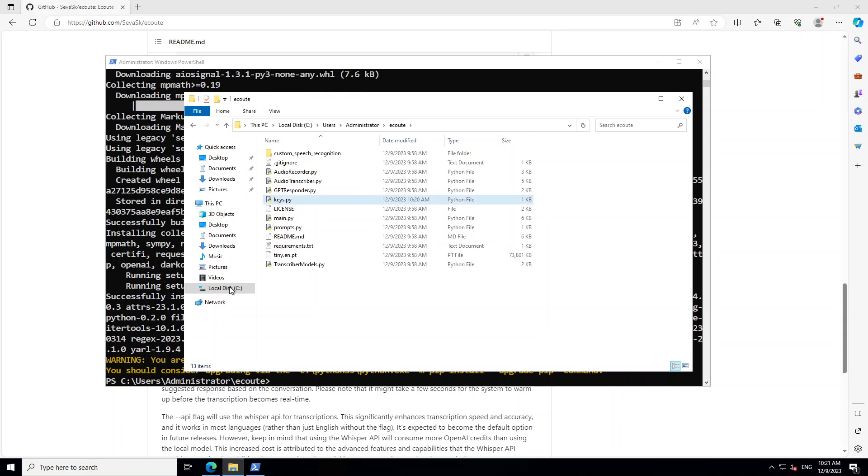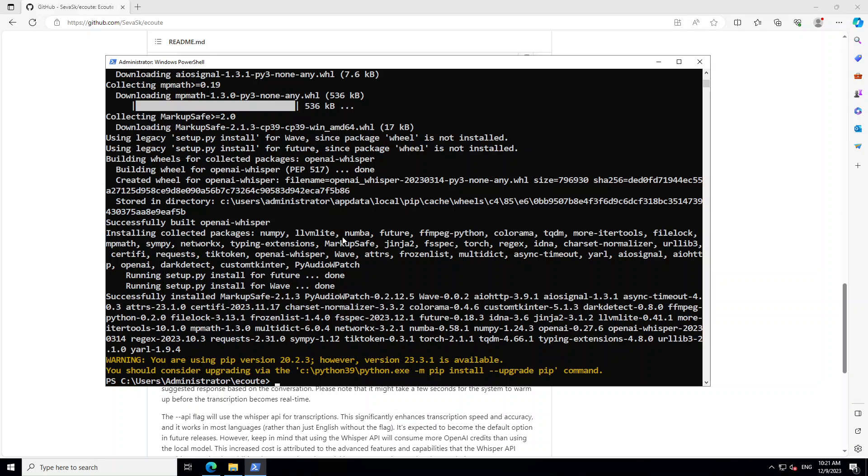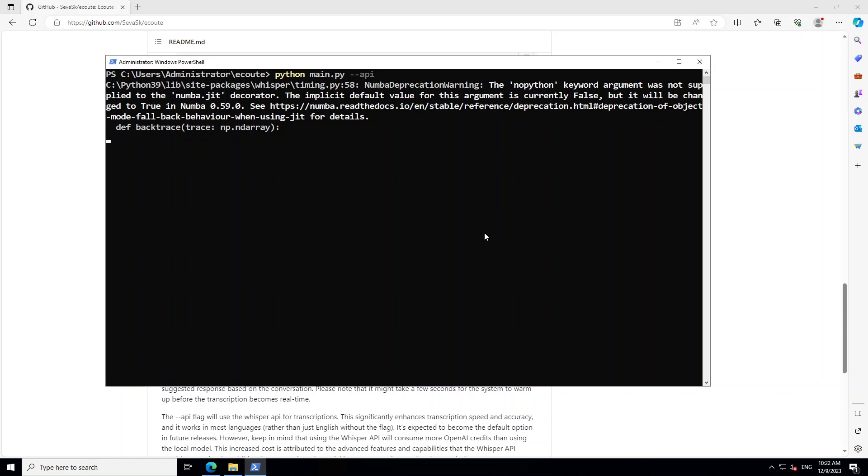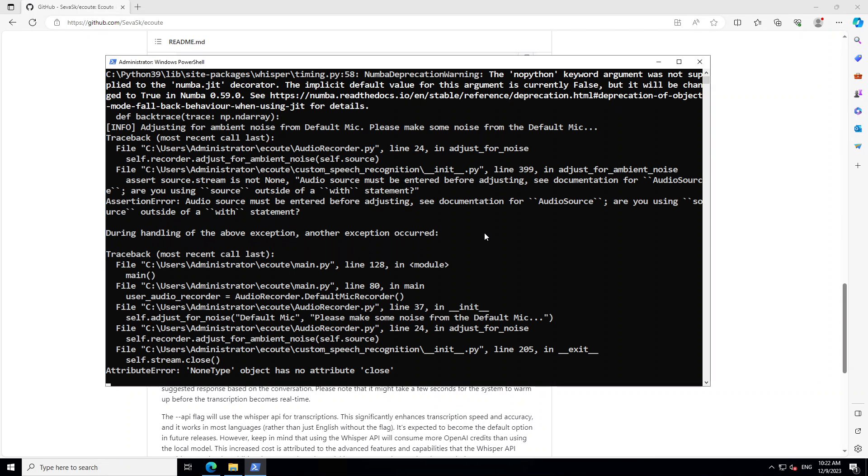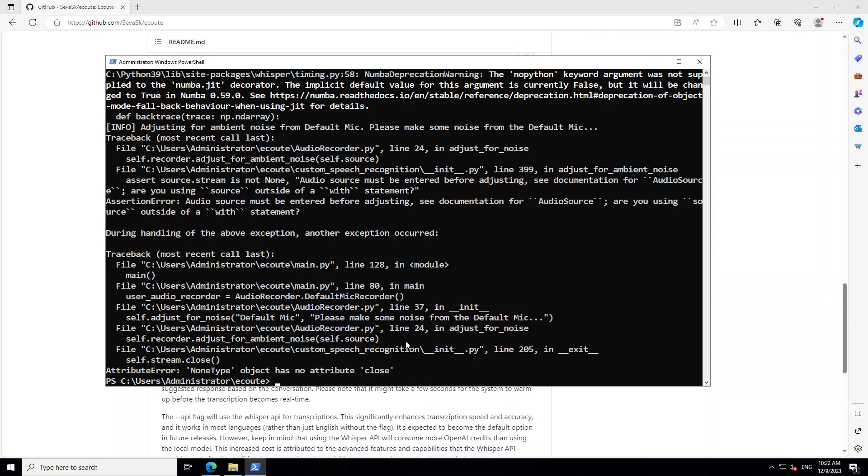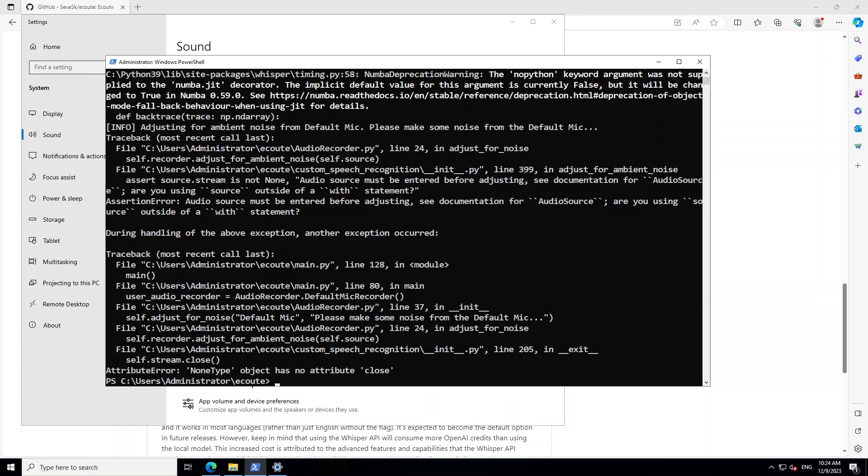Now we can run our Écoute program. All the prerequisites and installation are done by this point. In order to run it, type python main.py in the same PowerShell. You can add dash api, though you can omit it but the speed won't be as quick. As soon as you press enter, this will start Écoute on your local system. If everything is fine - okay, now we have this error. Let's fix it. It is saying attribute error: NoneType object has no attribute close.